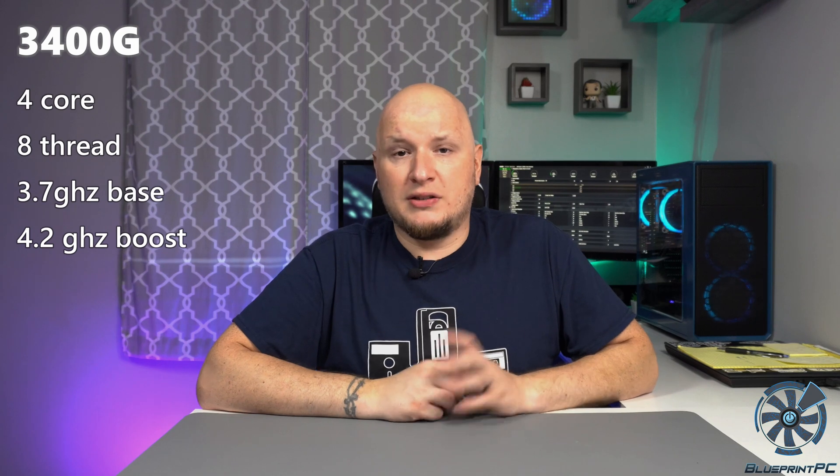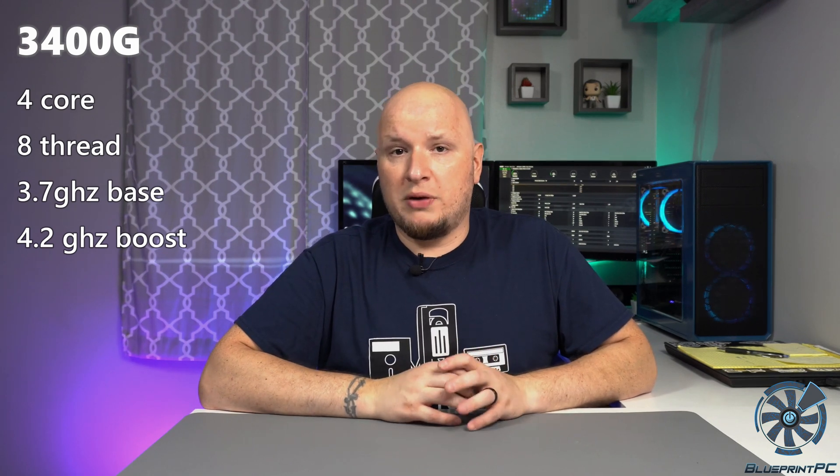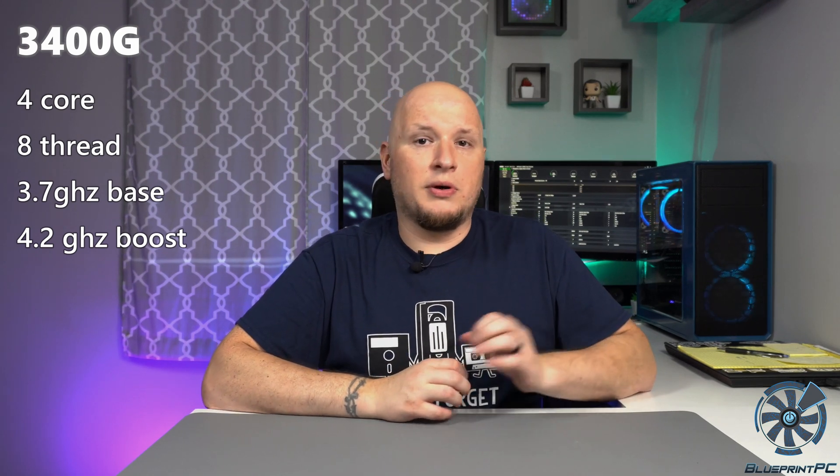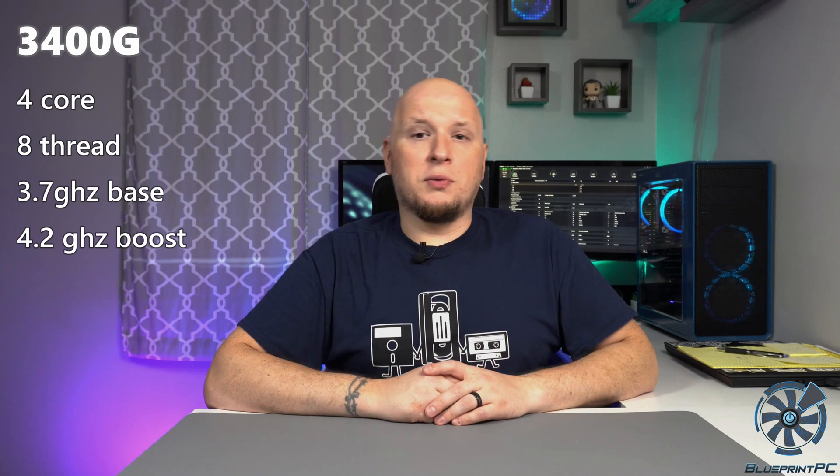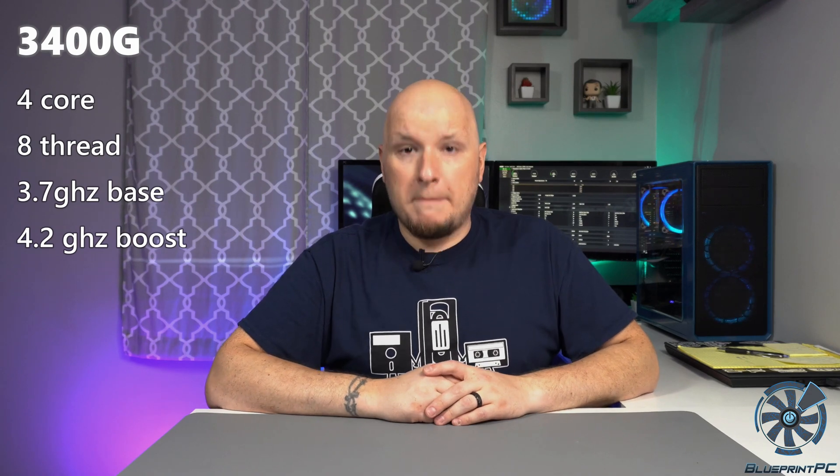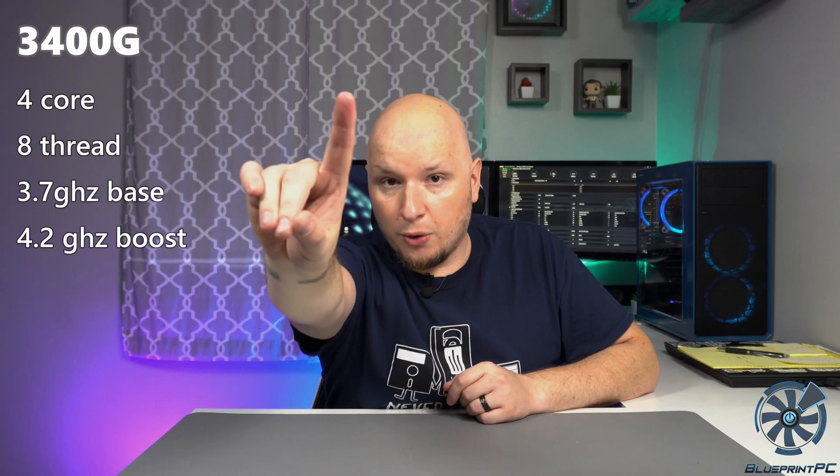Outside of that guys, so 3400G, it's the Ryzen 5. It's a 4 core 8 thread processor. It's a 3.7 gigahertz base clock and a 4.2 gigahertz boost clock on single core only. So keep that in mind when we're talking about the overclocks later on.